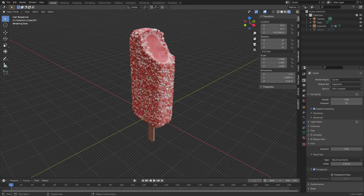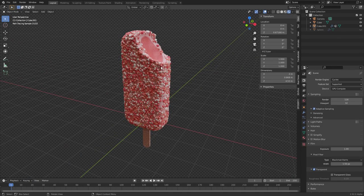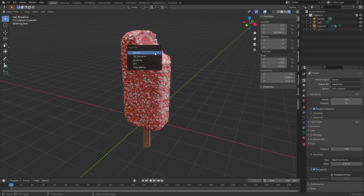So anyways, in this series of me modeling random objects, we're making strawberry shortcake ice cream with procedural materials and all that, because I just want to make it.